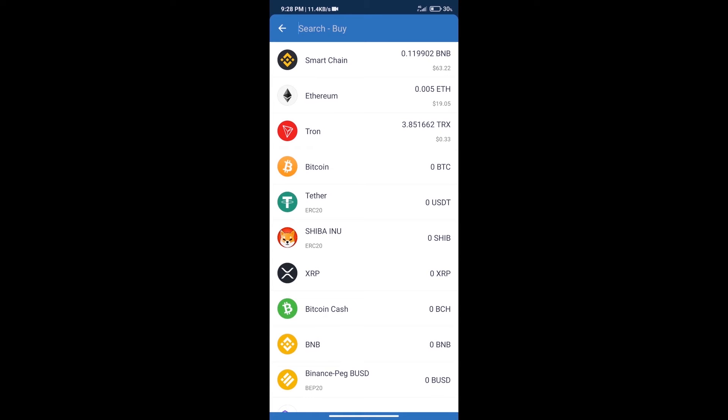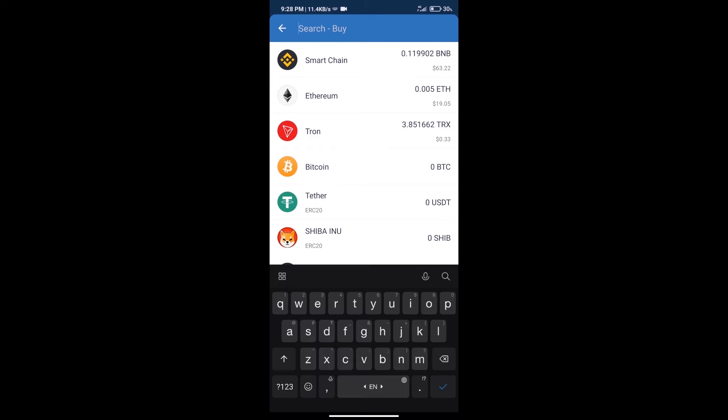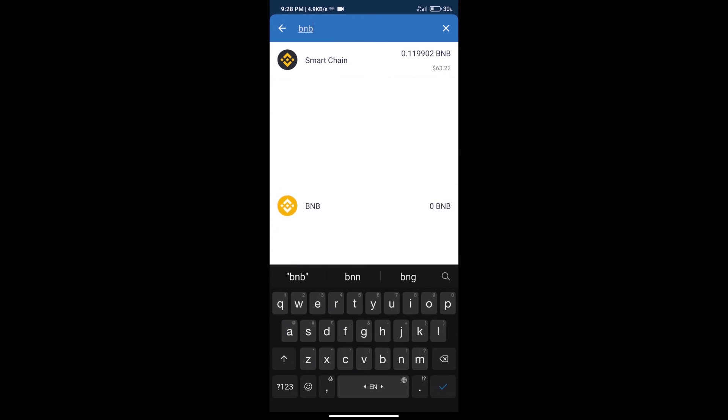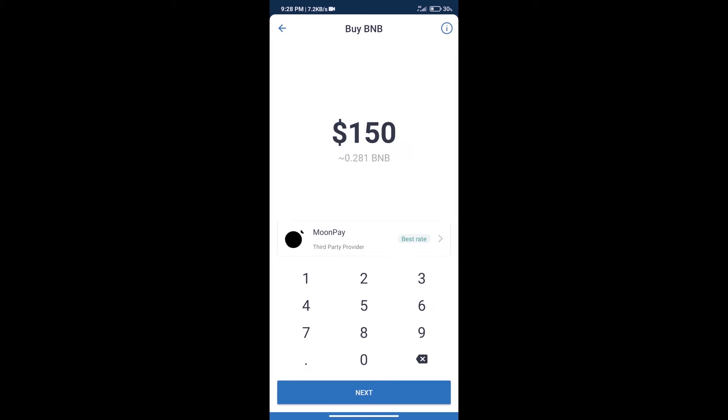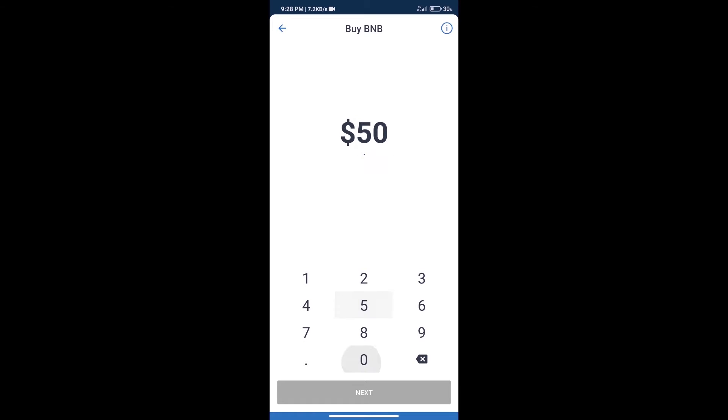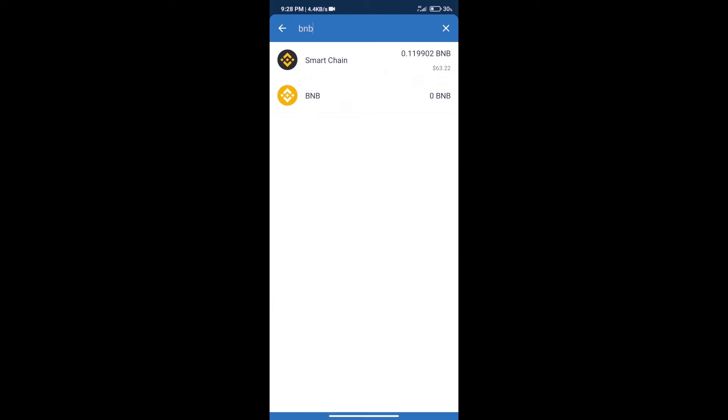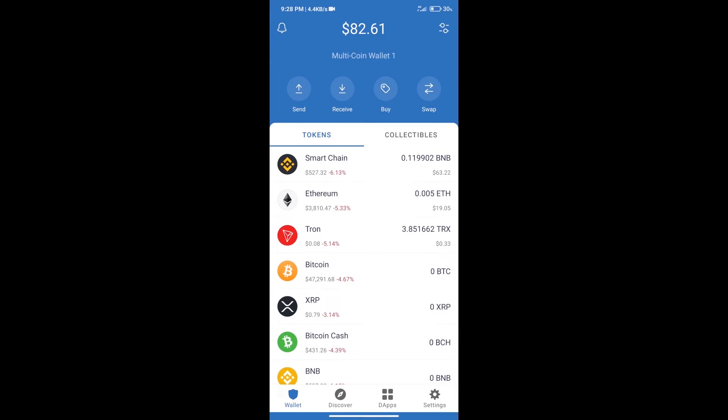Here we will search BNB and click on Smart Chain. Here we can purchase a minimum of $50 BNB using MoonPay. After purchasing BNB Smart Chain, we will click on dApps.